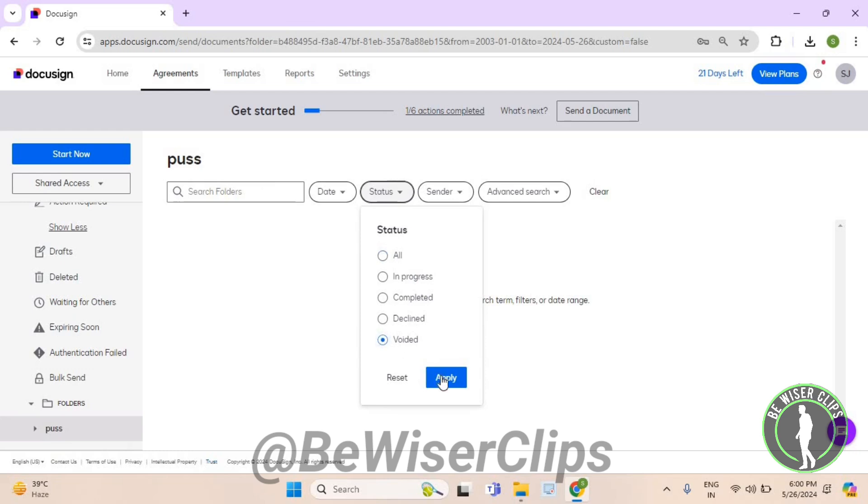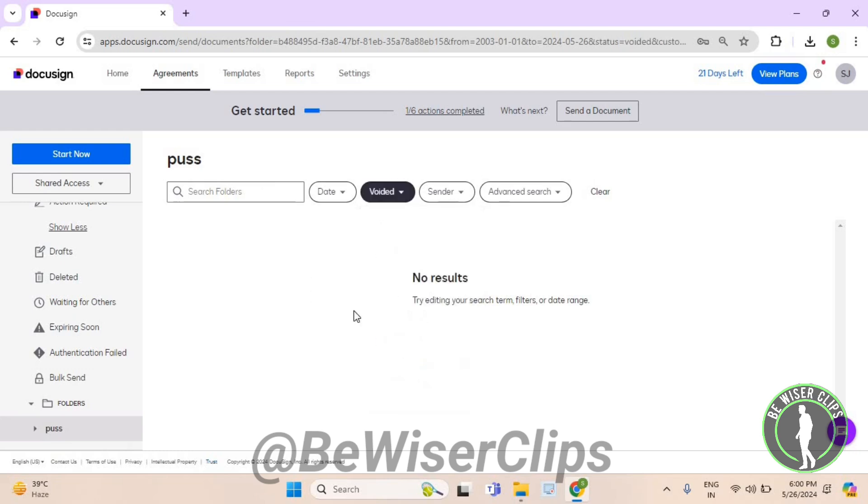Now hit the Apply button and right here you can check out your voided folder documents on DocuSign. So that's how you can do it and that's it for the video.